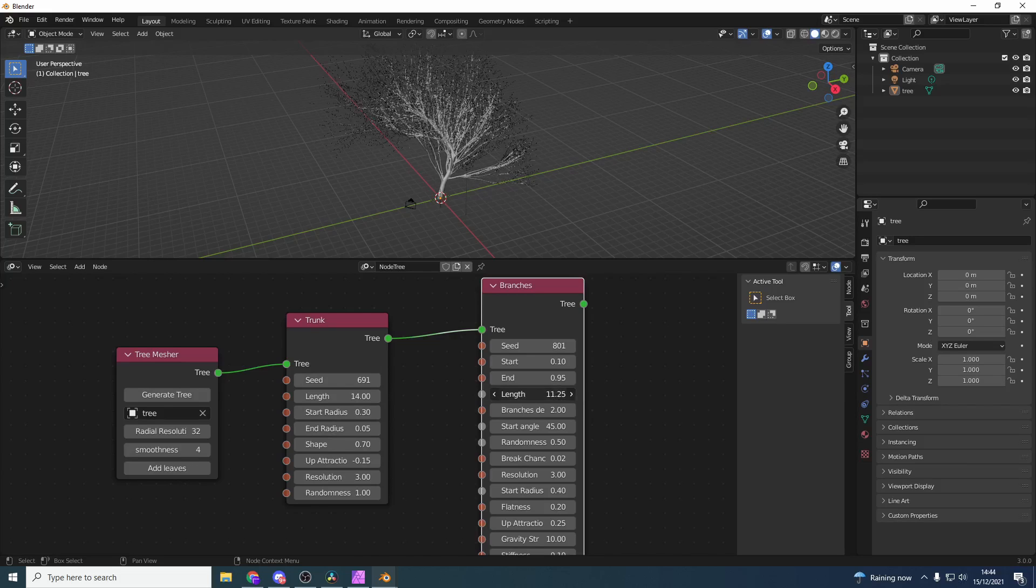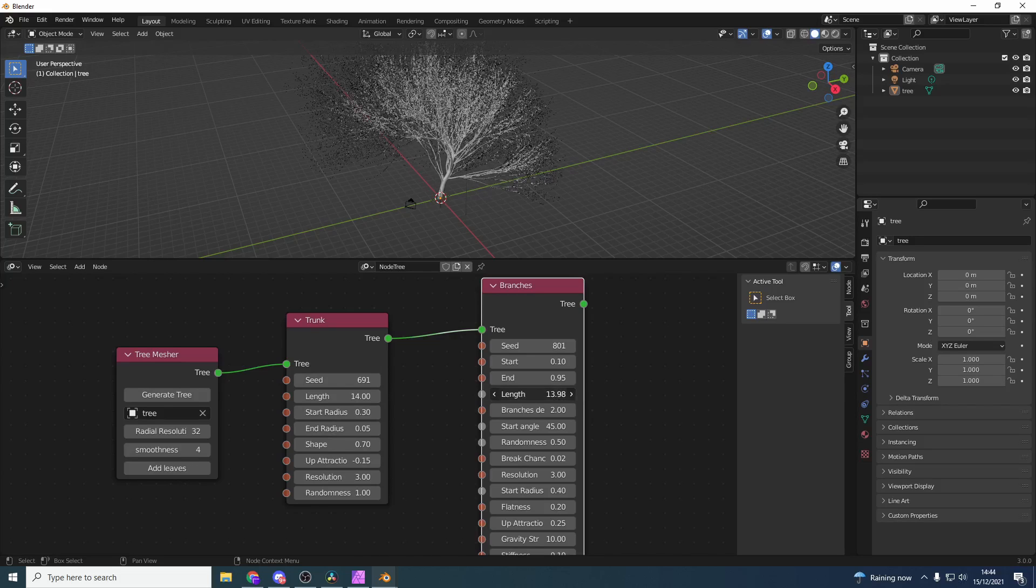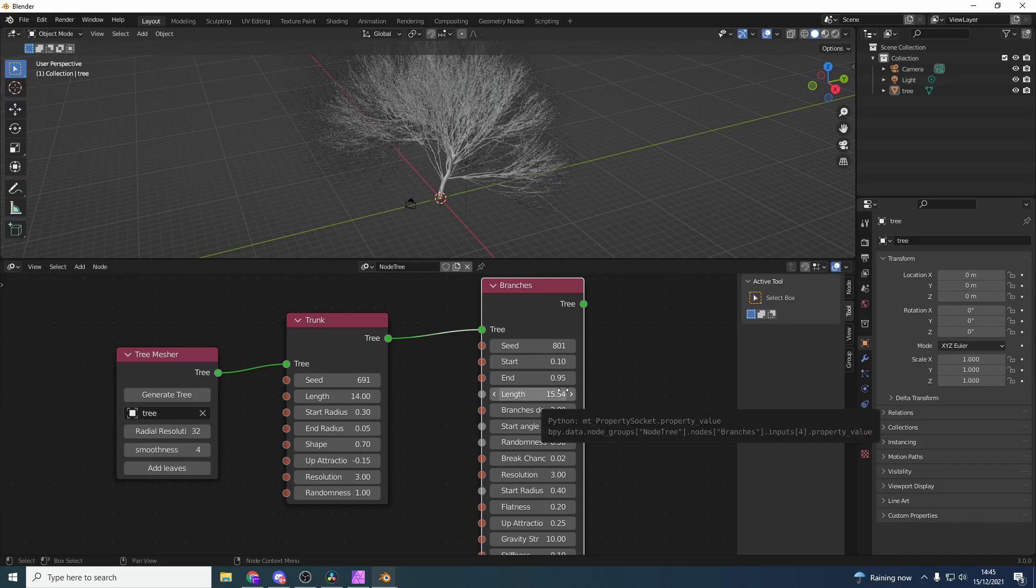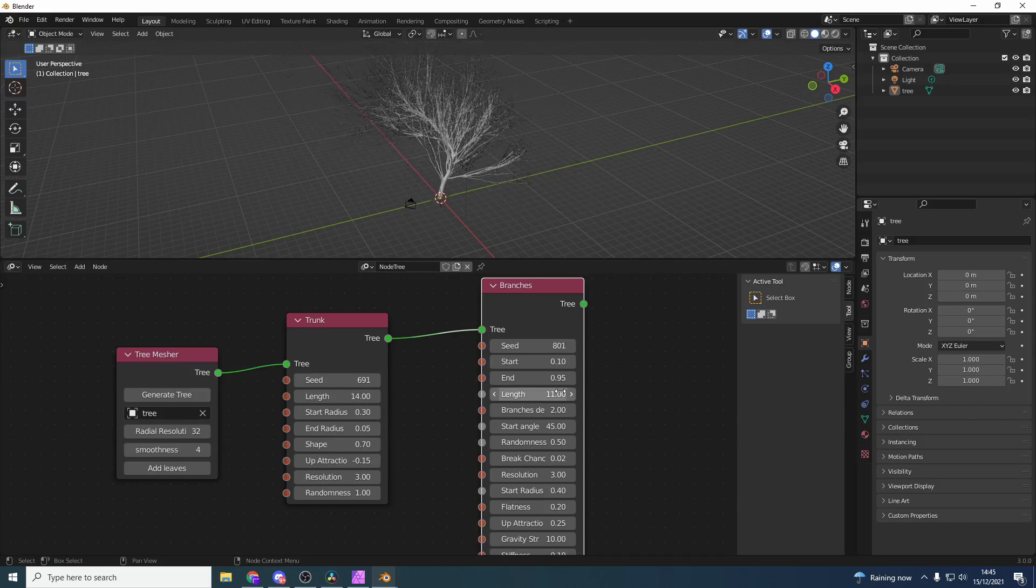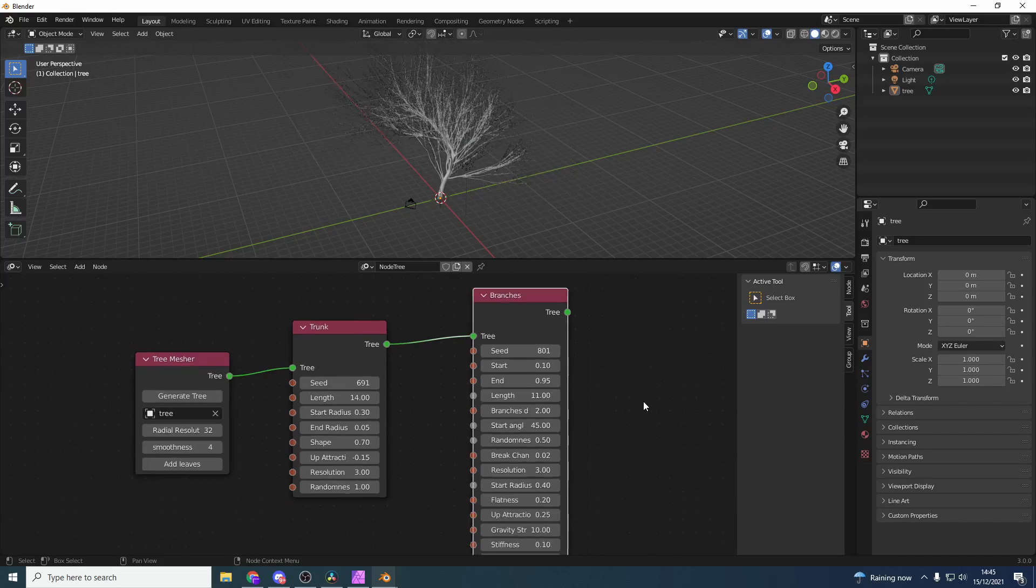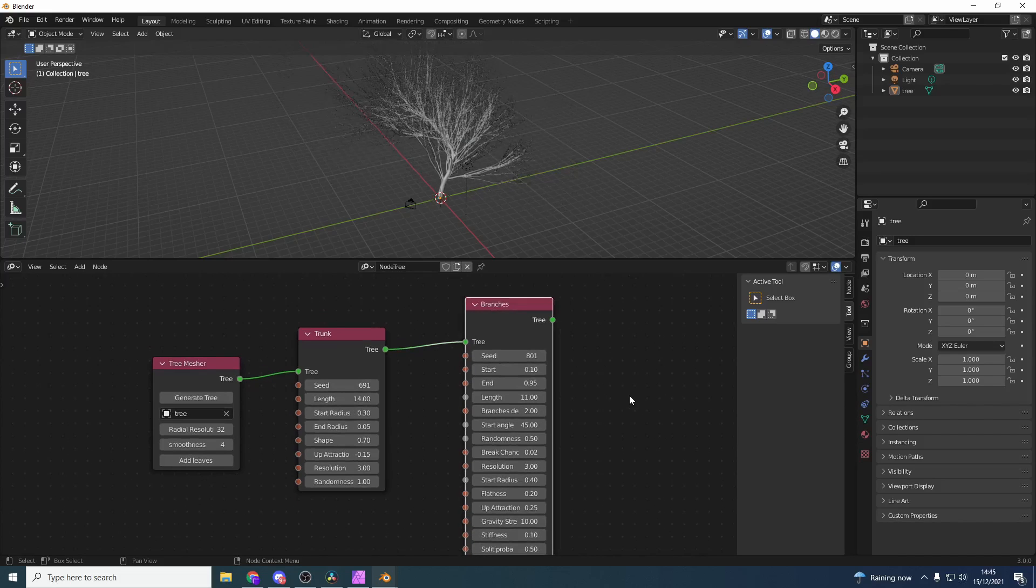When you're pushing these values it can become a little bit sluggish. Obviously we're generating topology on the fly using geometry nodes, so just be careful with these values because it can chug a little bit. And that's it - we pretty much have our tree made.